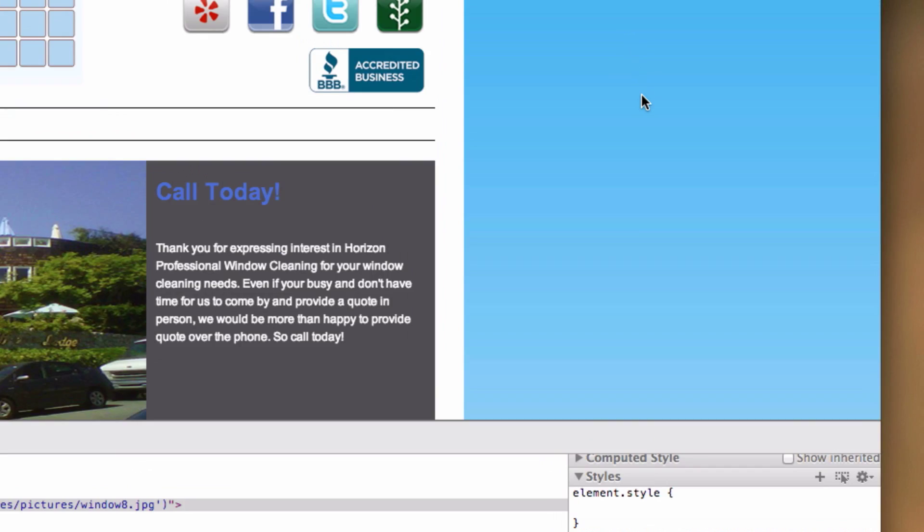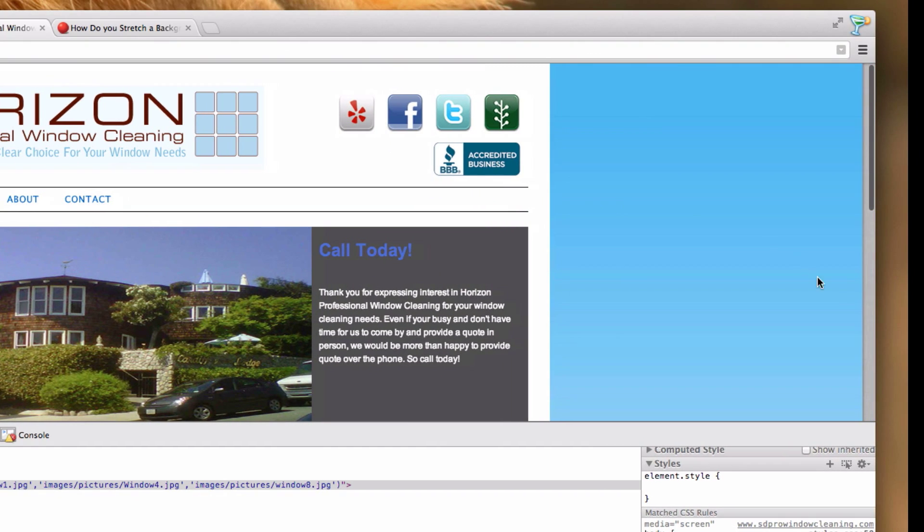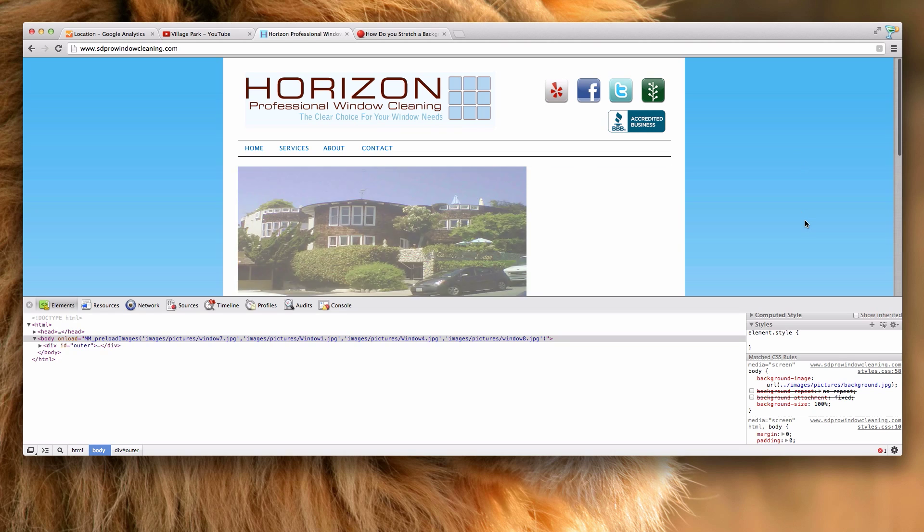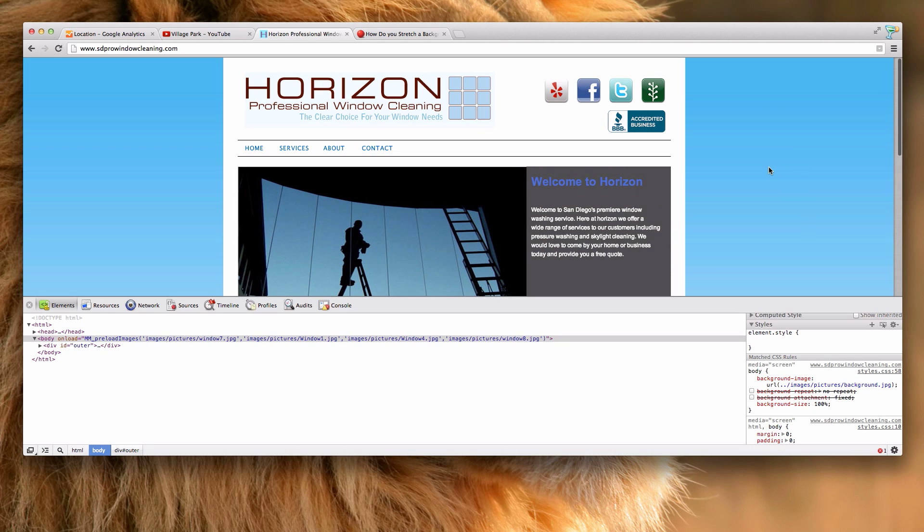There it is. Come back up here and now that white space is gone. It's been fulfilled with the rest of my background image. Alright guys, good luck with this. Maybe I'll see you in another video. Bye.